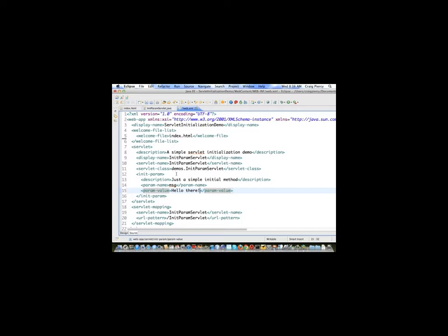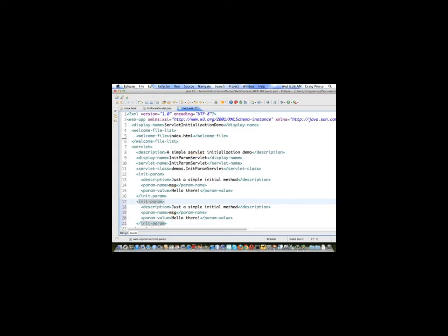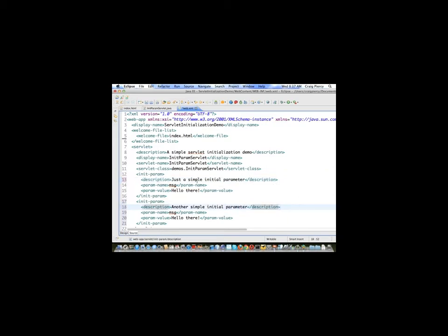This is nice because if we want to add additional initialization parameters that we might have forgot about when creating the servlet, we can come here and add them simply by putting a similar construct within the web.xml. Let's do that. I'm going to copy, just so I don't have to retype the tags, everything from init-parameter down to the closing tag. Let's change the description to another simple initial parameter. This time let's create something that we intend to be a number parameter, so let's just call it num, short for number, and give it a value of 42, a seminal number in computing and science fiction.